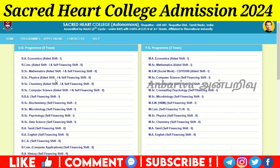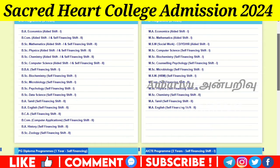B.Sc. Physics is an aided course. B.Sc. Chemistry is an aided course. B.Sc. Computer Science is an aided course. B.Sc. Self-financing is available. B.Sc. Biochemistry — self-financing. B.Sc. Microbiology — self-financing. B.Sc. Psychology — self-financing. B.Sc. Data Science — self-financing. B.A. Tamil — self-financing. B.A. English — self-financing. BCA — self-financing. B.Com Computer Application — self-financing. B.A. History — self-financing. B.A. Zoology — self-financing. These are the self-financing courses.